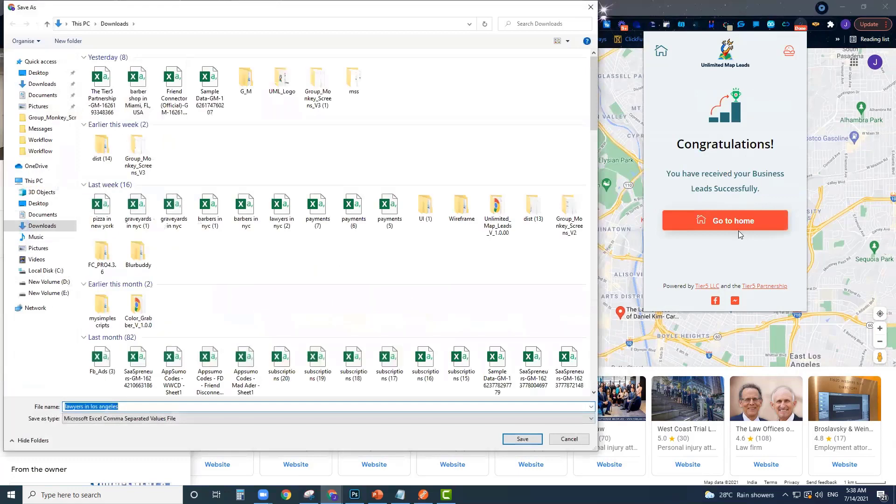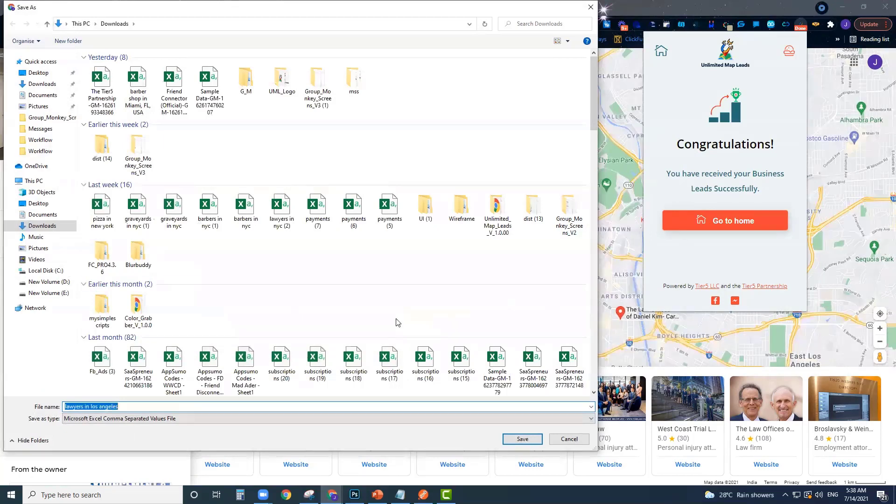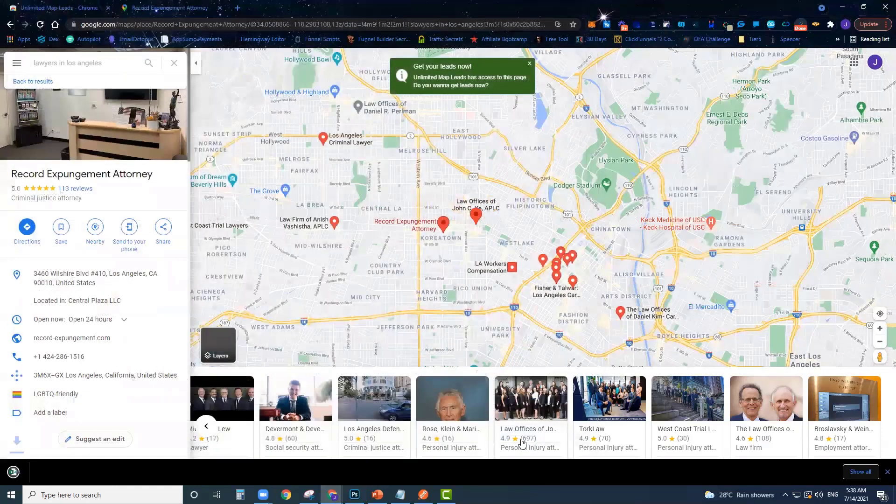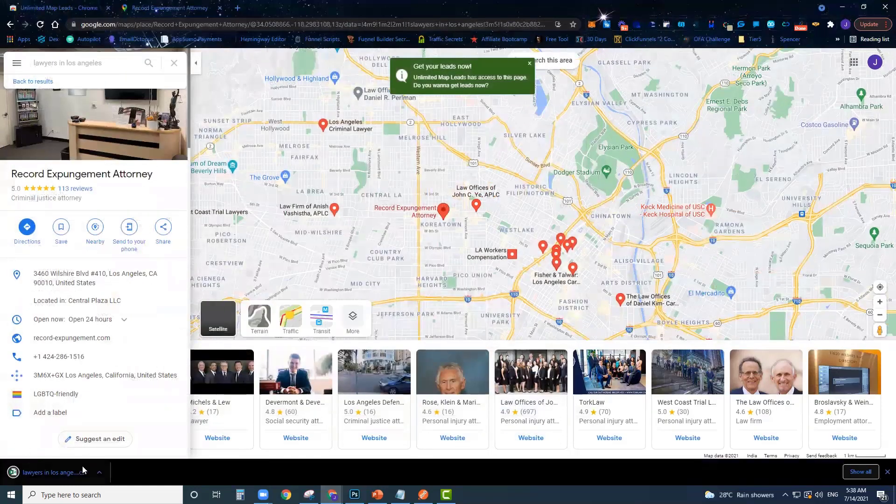We've already got 116, 117, 118 leads. I'm going to go ahead and stop right now for the purposes of this demo because I think that's enough leads. As soon as I stop you can see it opens up to save my file. It already gives it the name lawyers in Los Angeles, that was the search that I ran. So I'm going to hit save here.